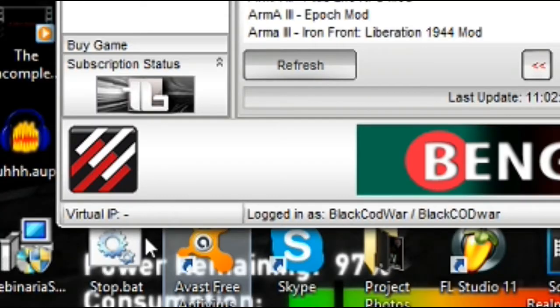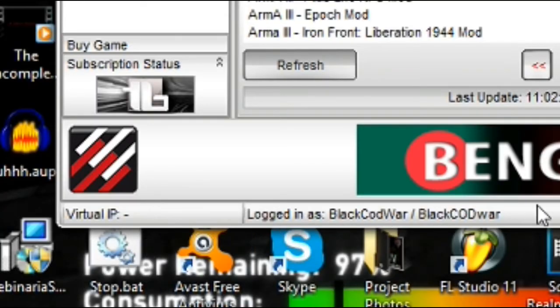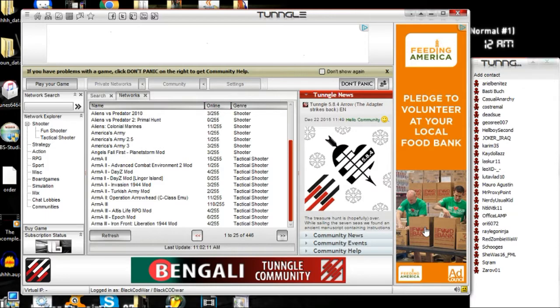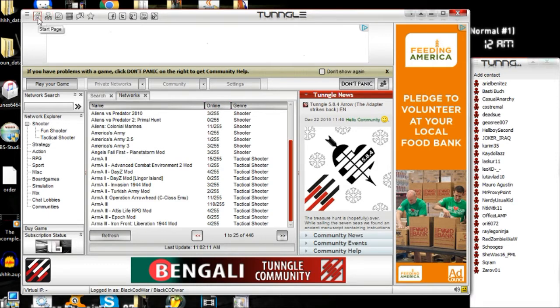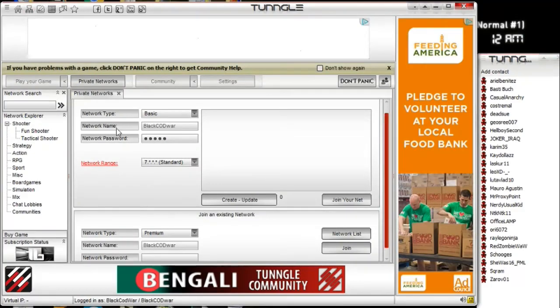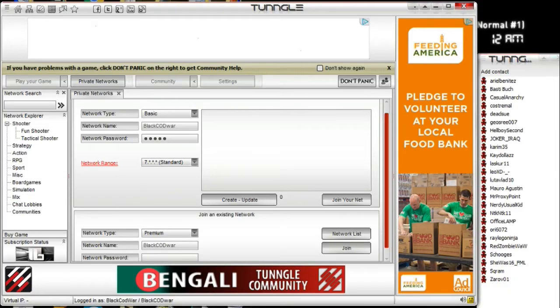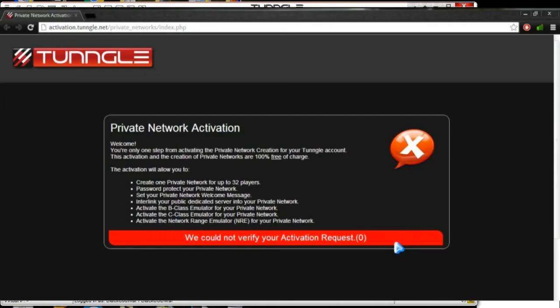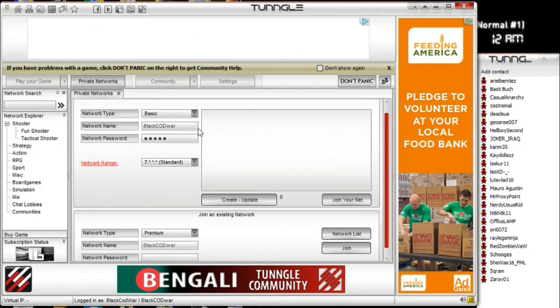So you will have a virtual IP logged in as whatever your username is. So you will also, so basically this thing right here is a home start page and the private networks. Private networks is available to all basically, to premium users for sure and the basic users as well. So when you click the private networks, you will have to activate it by, it will be a little page here talking about activate something like that. Make sure you're not a bot or something. It will take you to whatever your browser is, Google, Mozilla, Internet Explorer.